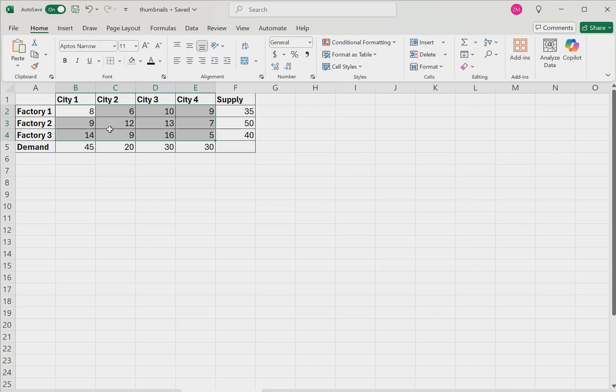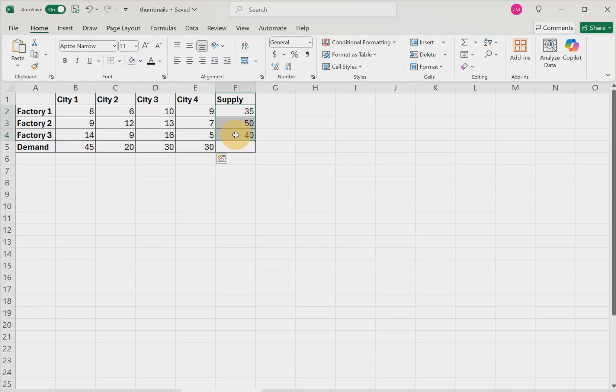For this particular example, the total demand is 125 and the total supply is also 125. So this is known as a balanced transportation problem.